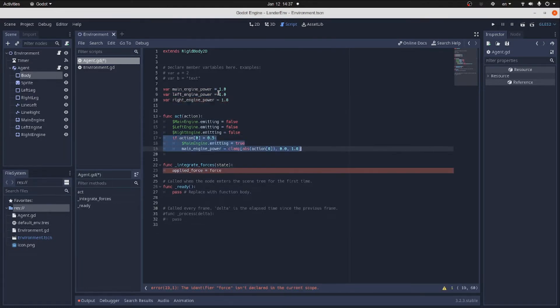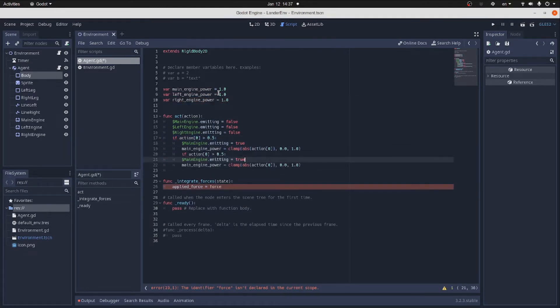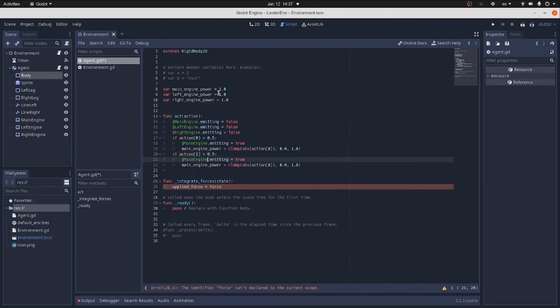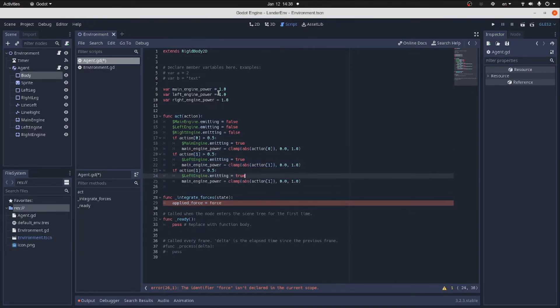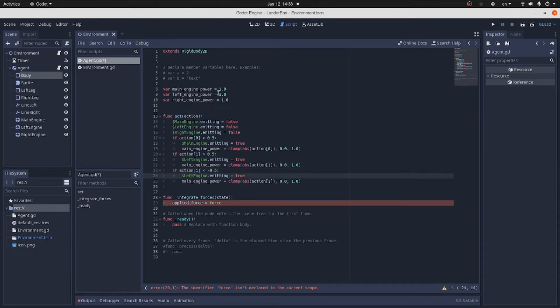Now, if the action 1 is more than 0.5, we switch on the left engine. And we compute its power by clamping action 1 between 0 and 1. Same code is repeated for the right engine, except if action 1 is less than minus 0.5, we turn it on.